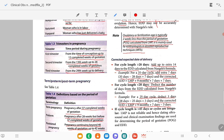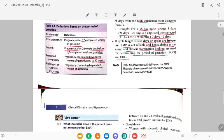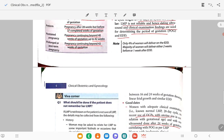If the cycle is more than 45 days or cycles are irregular, LMP is not reliable, and a dating ultrasound and clinical examination are used to determine the period of gestation and EDD.